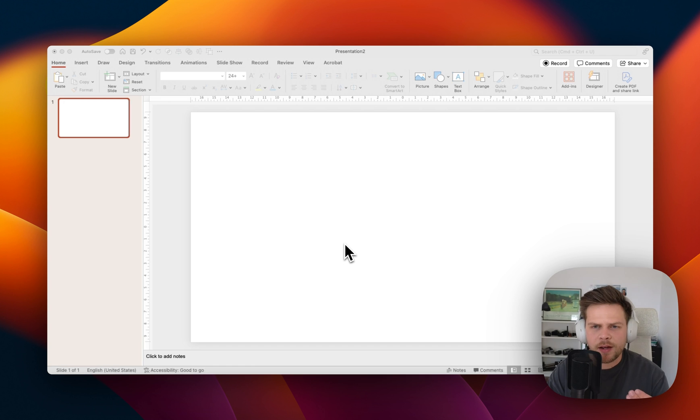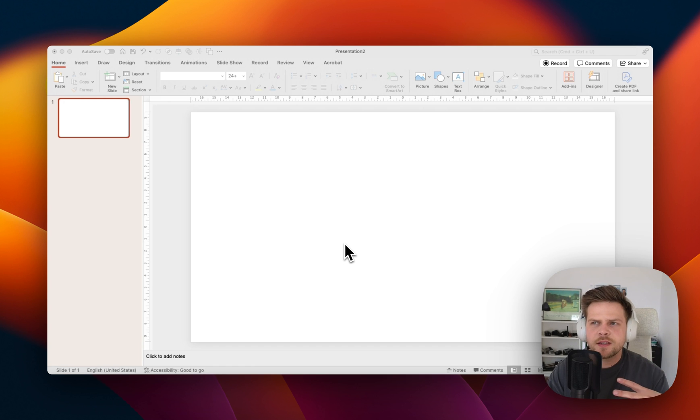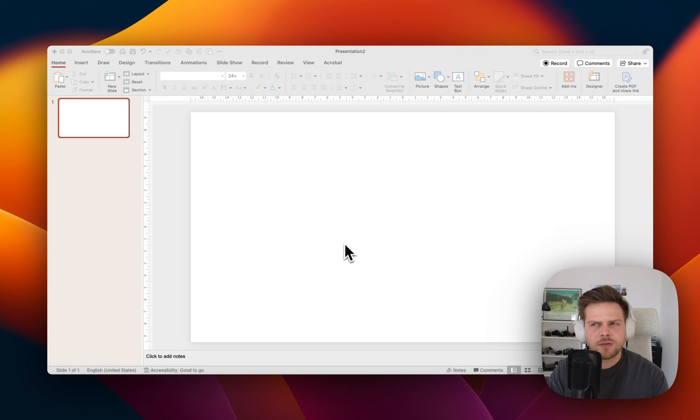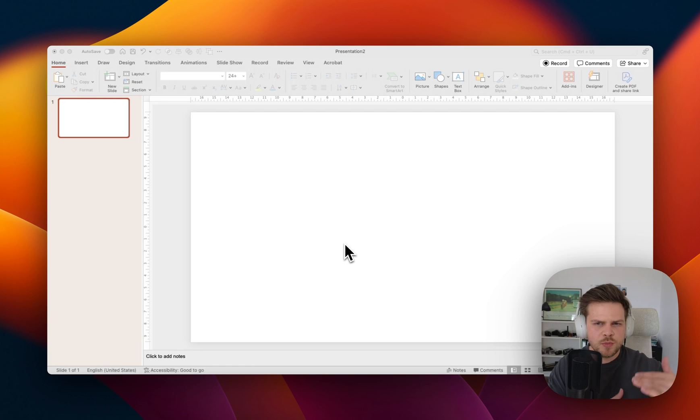I also did this in the past with this Switzerland presentation if you remember correctly where I had Sermat and it just moves.